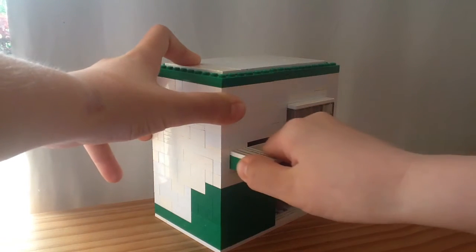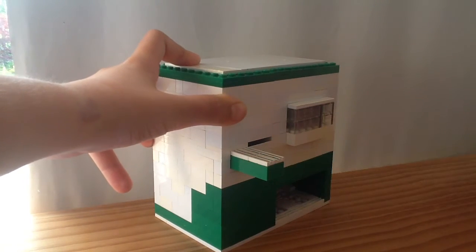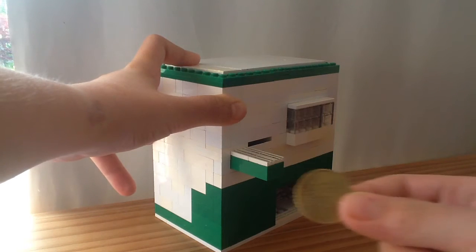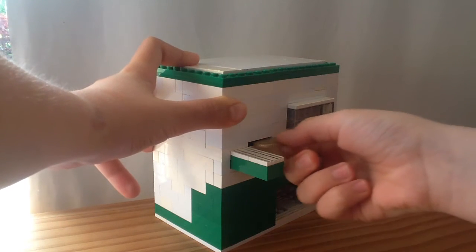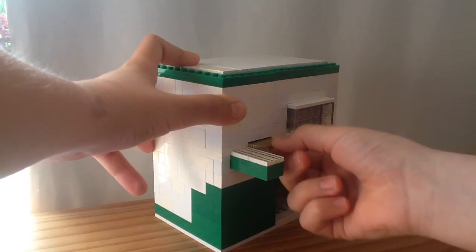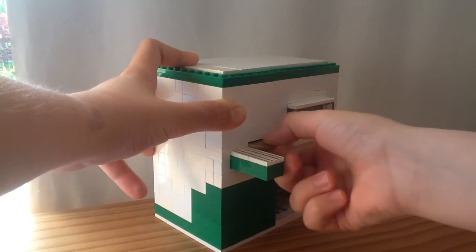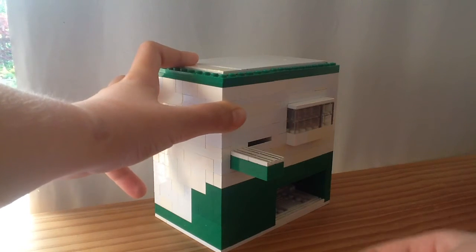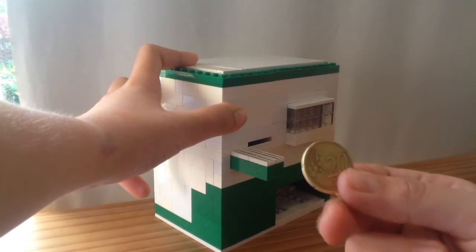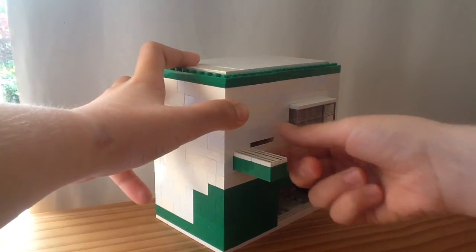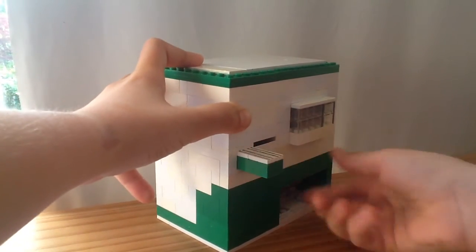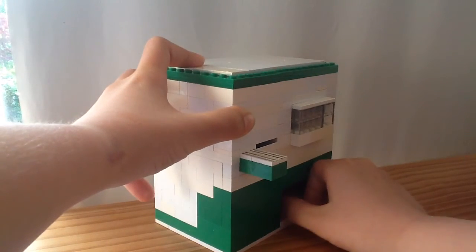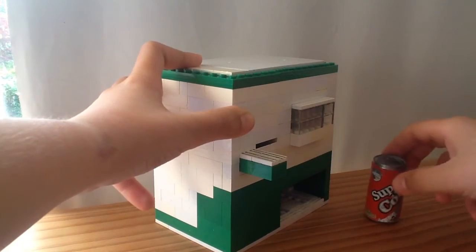Now 1 cent and 50 cents is just too big to fit in the coin slot, but if you put in 20 cents you can get a mini soda.